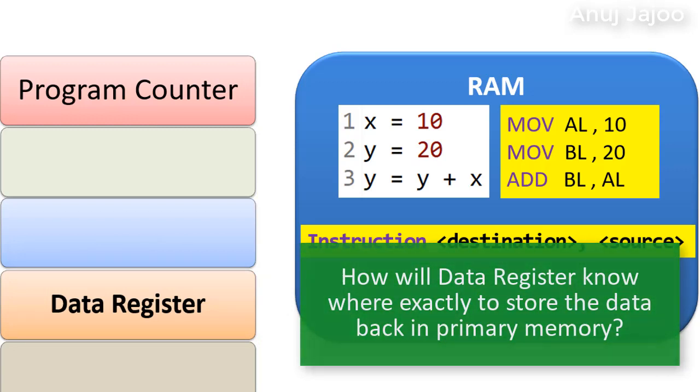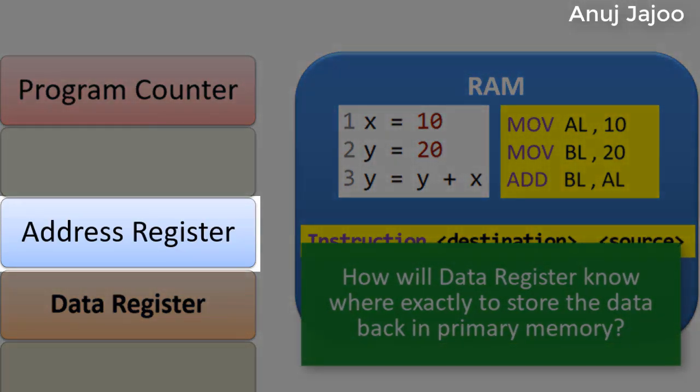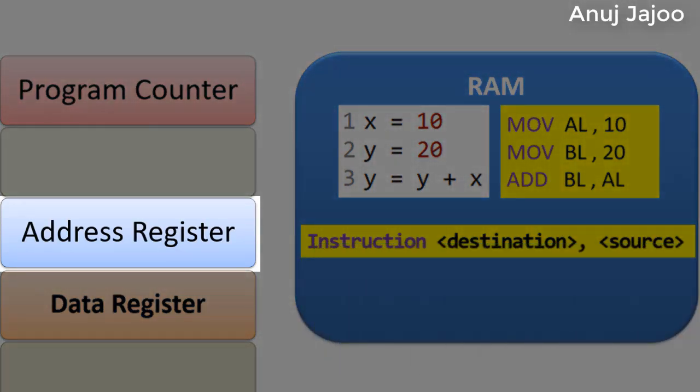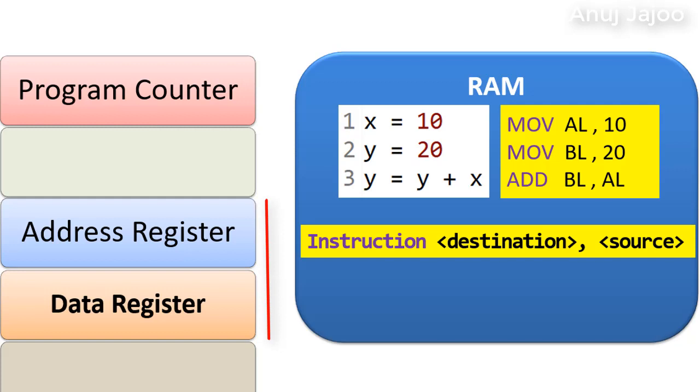So, the data register is guided by memory address register which holds the location address where the data should be returned or fetched from. Thus, both of these types of registers are acting as interface between CPU and rest of the computer.